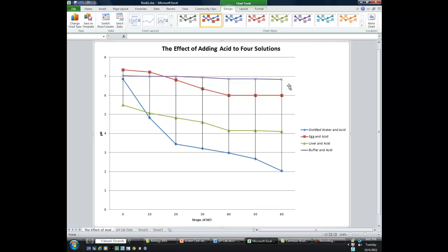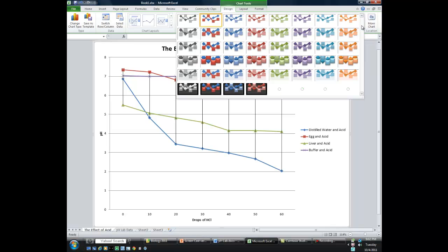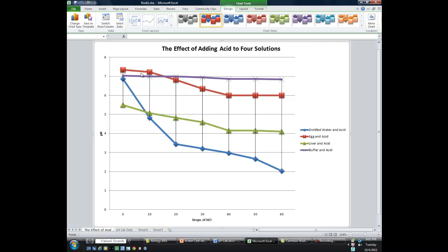You can customize this a little bit. I'm going to show you a simple way to change the chart style. If you don't like the way it looks, you can make it more custom for yourself. Where it says chart styles, if you select the bottom button, it'll give you several different styles to work from. For instance, you can choose one that's got nice bold lines and bold markers for the data. That's how easy it is to create the chart for the effect of adding acid to four solutions.